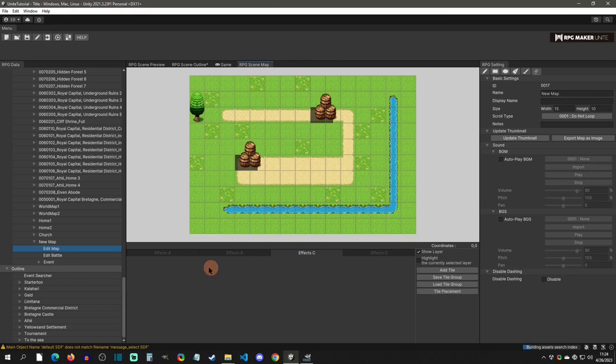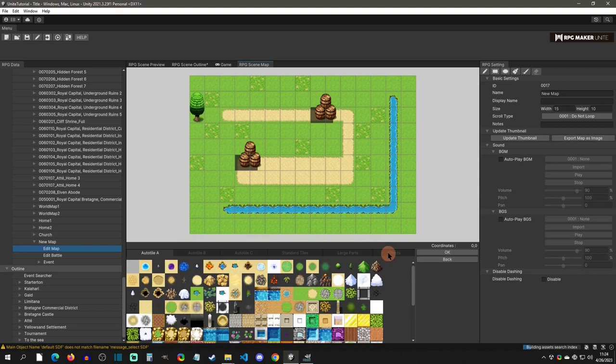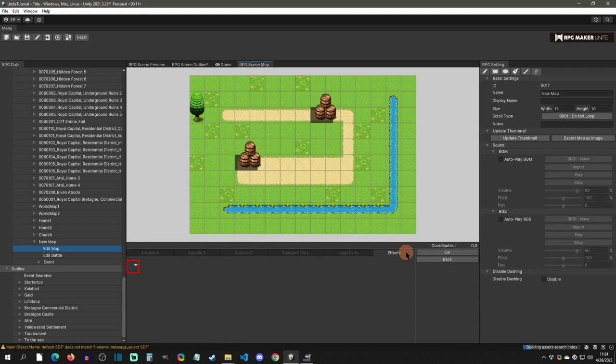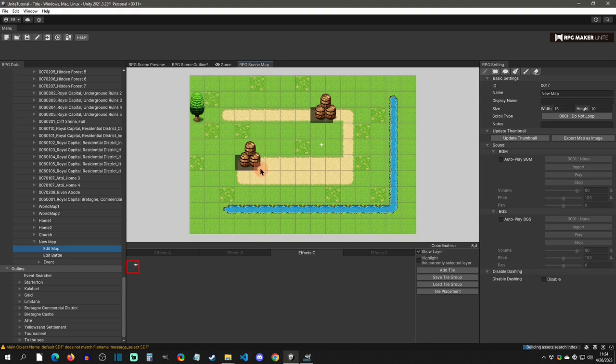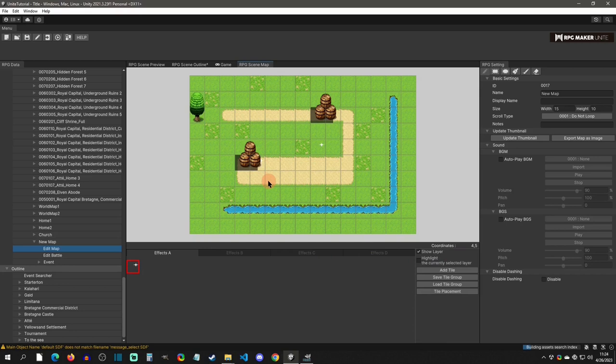Next is effect placement. It has four layers corresponding exactly to the normal tile layers — A is lowest, D is highest. When you add a single tile, go to the effects tab and select the default effect, then click OK and place it. To verify layer ordering, add the same effect tile on effect layer A and place it under a barrel — it appears under the barrel but still above the ground.